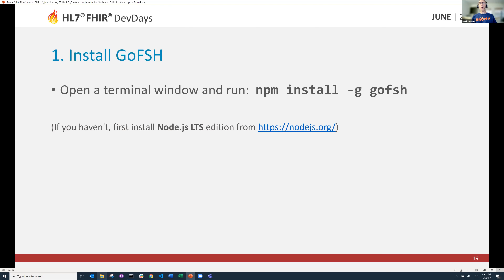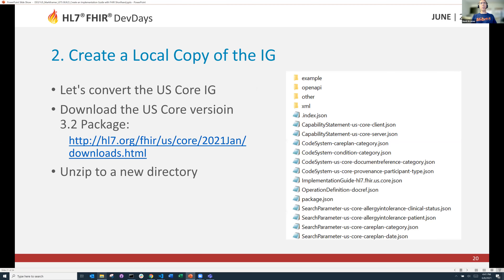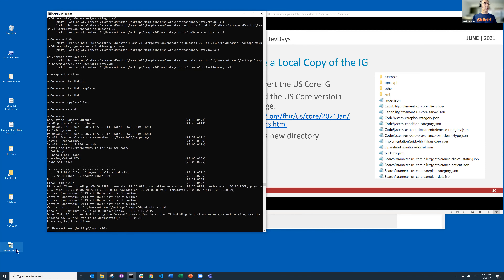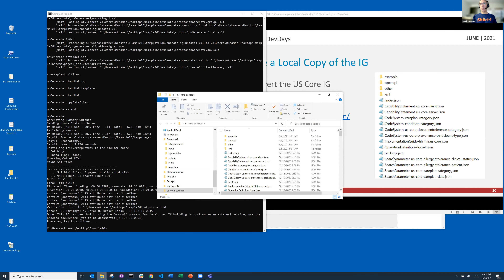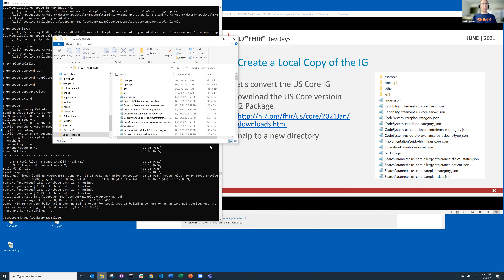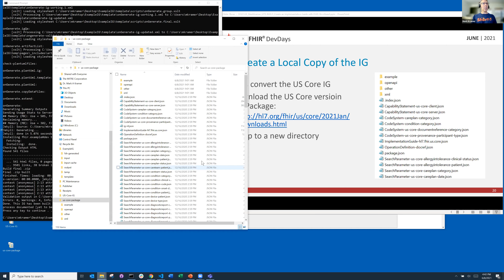Let's do that. We'll skip the install — it's just one statement: `npm install -g gofish`. So let's do US Core. I picked it because US Core is actually quite an interesting and challenging IG — this isn't a trivial exercise. I've pre-downloaded the package from US Core version 3.2 and unzipped it to a folder on my desktop. I'm going to work with this IG core package folder, which has a whole mess of definitions — lots and lots.